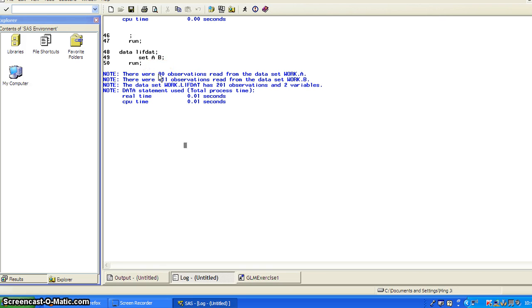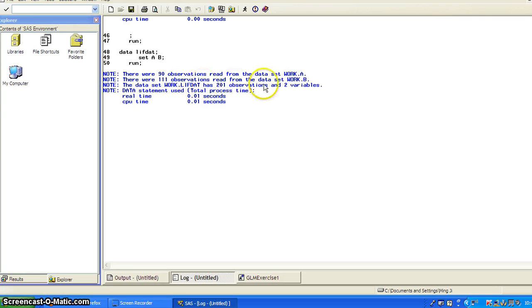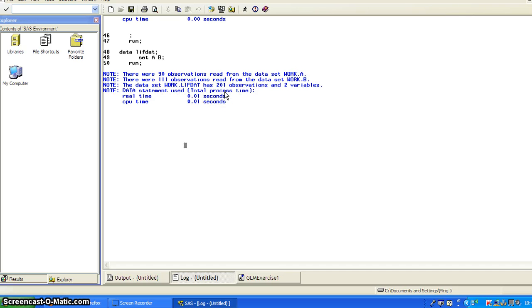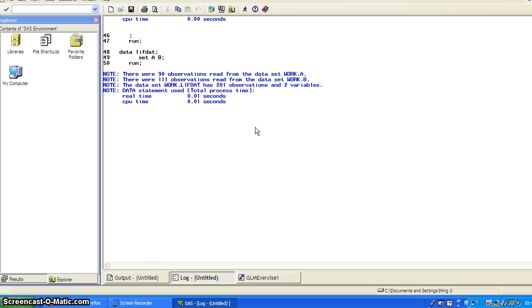So 90 observations are from data set A, 111 observations from the data set B. So the work, a life data set has 201 observations. So basically just add the rows of data B to the rows of data A.